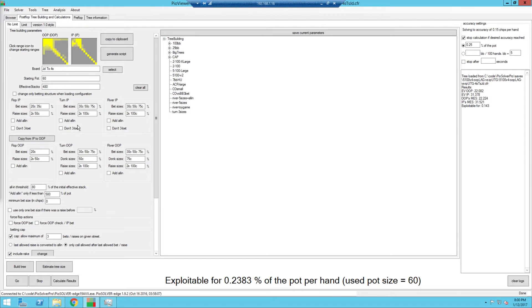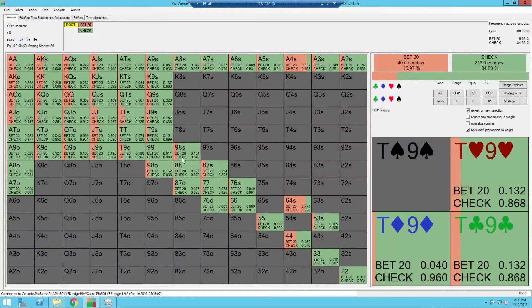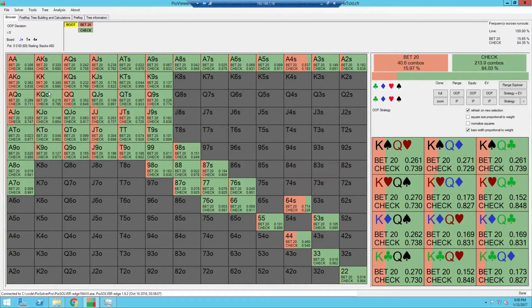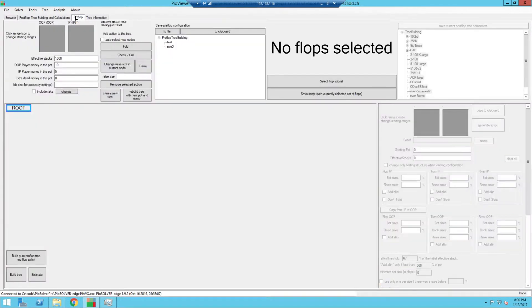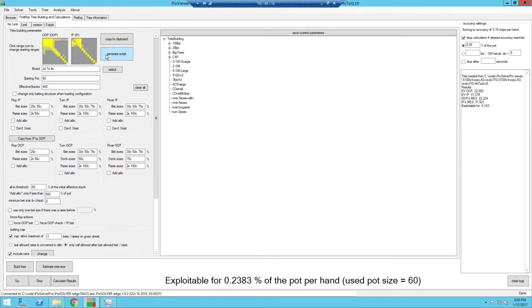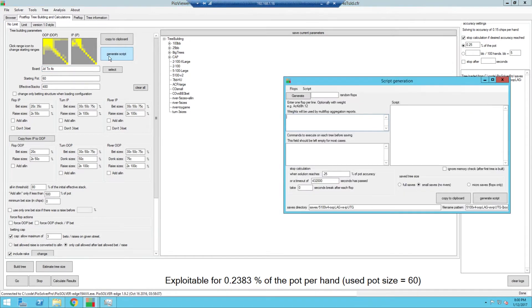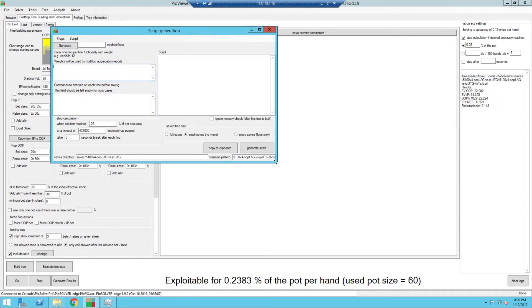When we went ahead and did the singleton analysis, we set this all up, built a tree, pressed the go button, got results on the right-hand side, and then went to the browser which showed us what the actual results are. Now, what we're doing here that is a little bit different is we're going to go ahead and use a scripting functionality. This is functionality that comes out of the pro version of POSolver, so you will need to have that upgraded license to use this exact functionality. In the user interface, we have a single board defined, and I'm going to click the button to generate script.